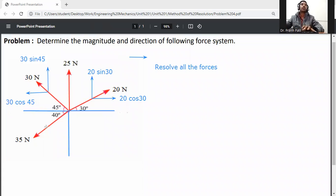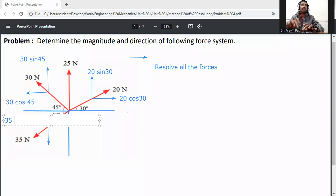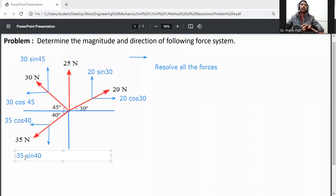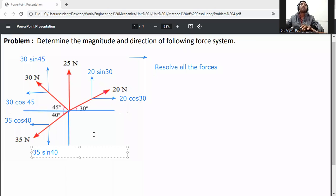Then resolve the 35 Newton force. On the X axis it will be 35 cos 40, and on the Y axis it will be 35 sin 40. This is the method of resolution — we have resolved all the forces.